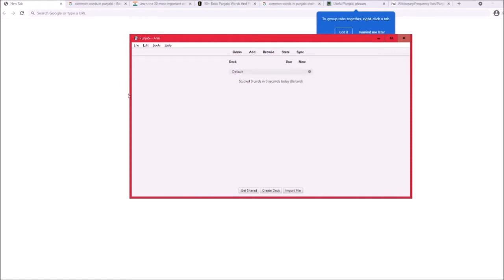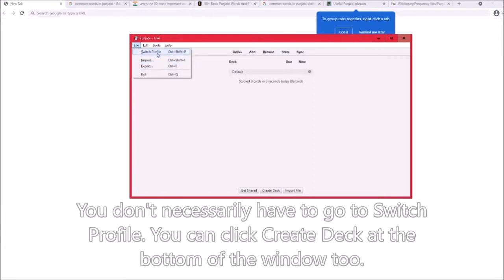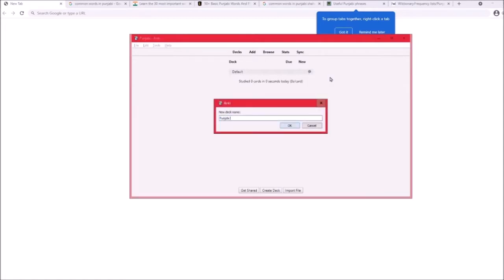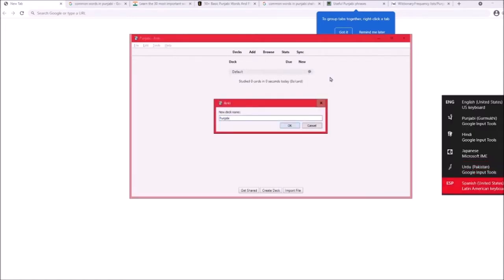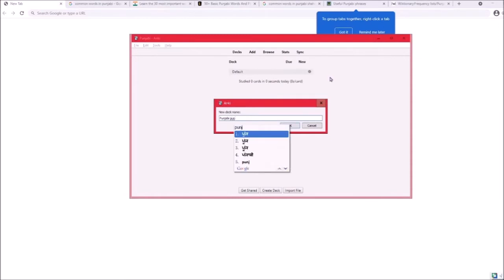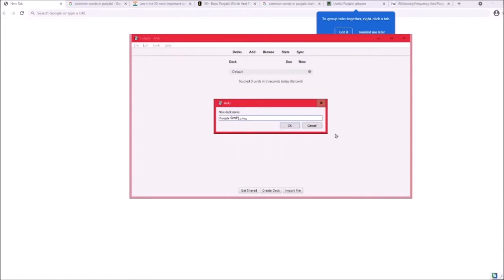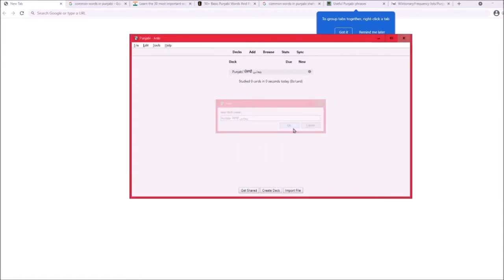If you do have Anki, go to File, click Switch Profile, and create a new profile. You'll have a default deck — you can rename it to whatever you want. We'll rename it Punjabi using the Punjabi keyboard right here.